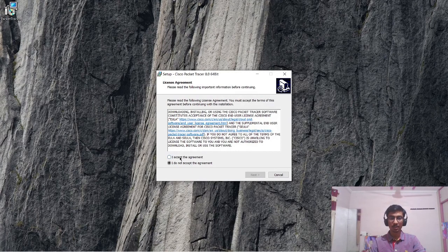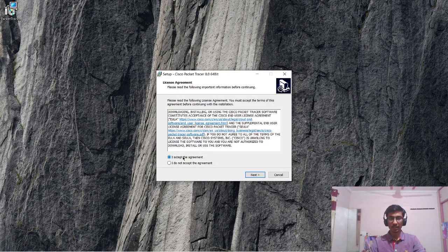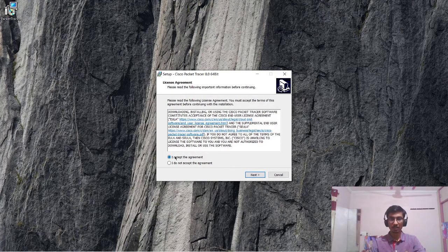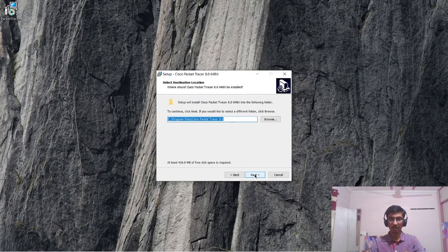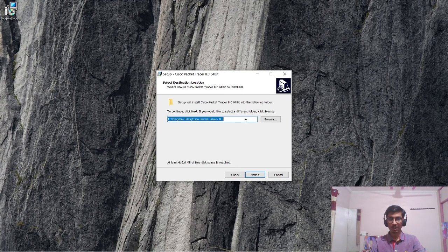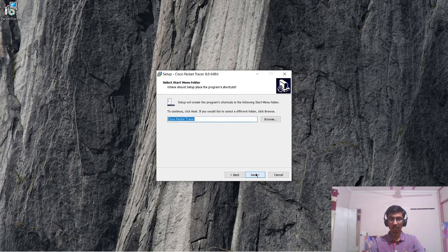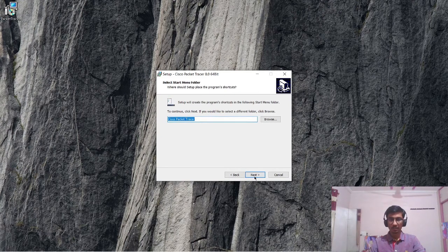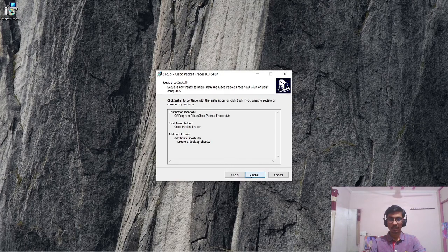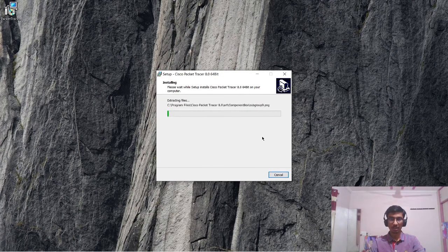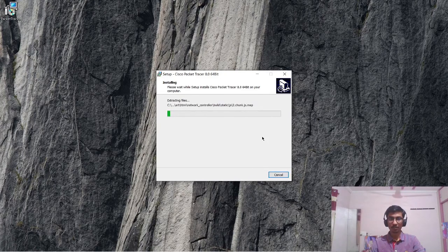Now just open the .exe file and then click on I accept the agreement and click on next. Choose the path where you need to install the packet tracer. Click on next, then click on next, and then click on next, and then click on install. It will install the packet tracer on Windows system.